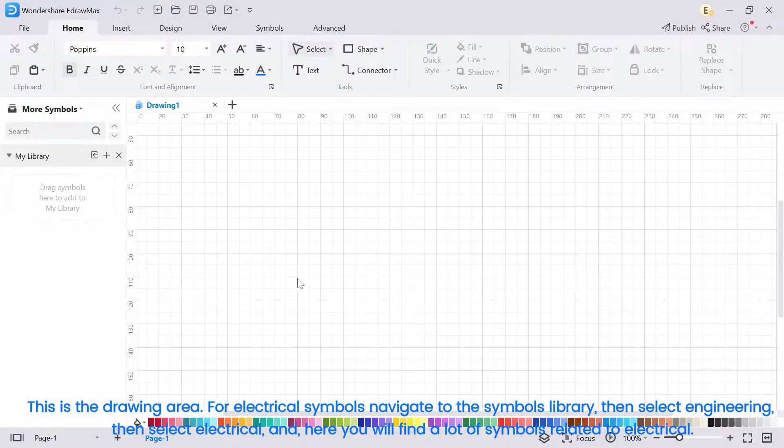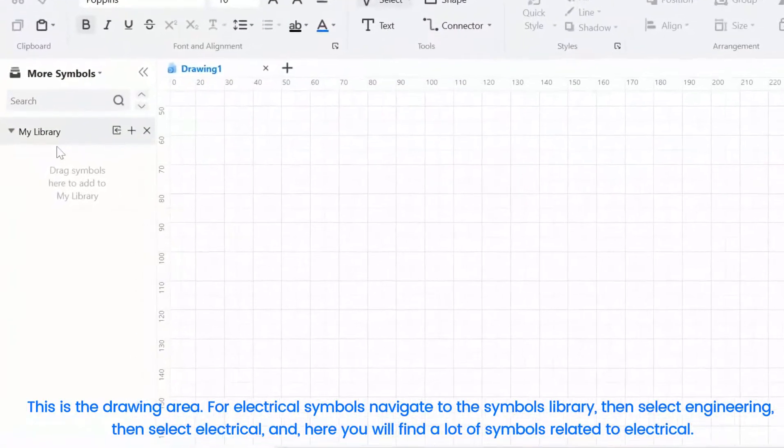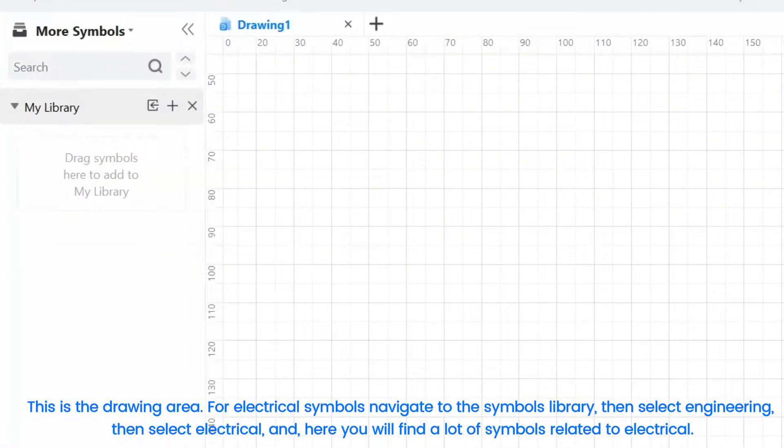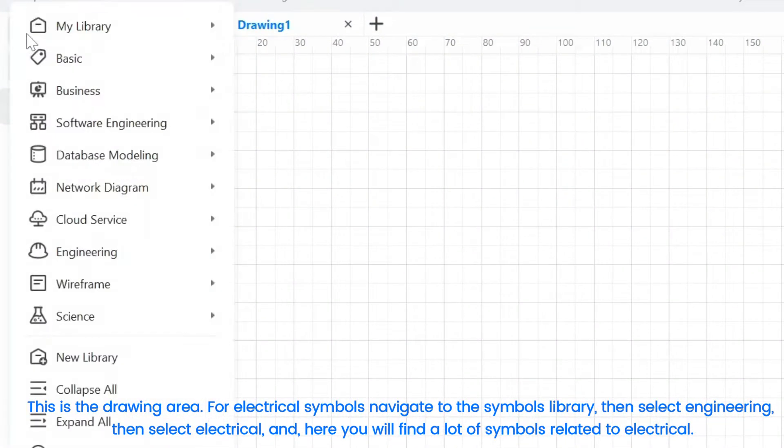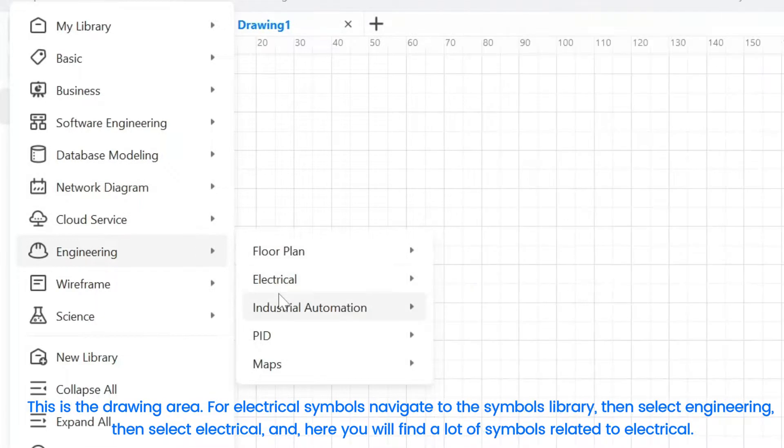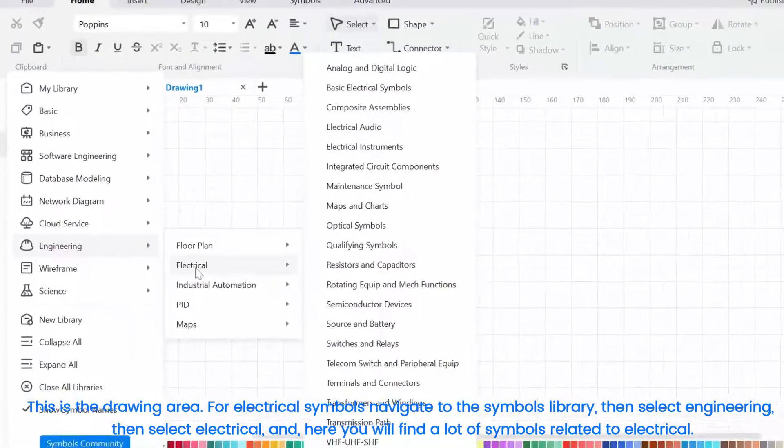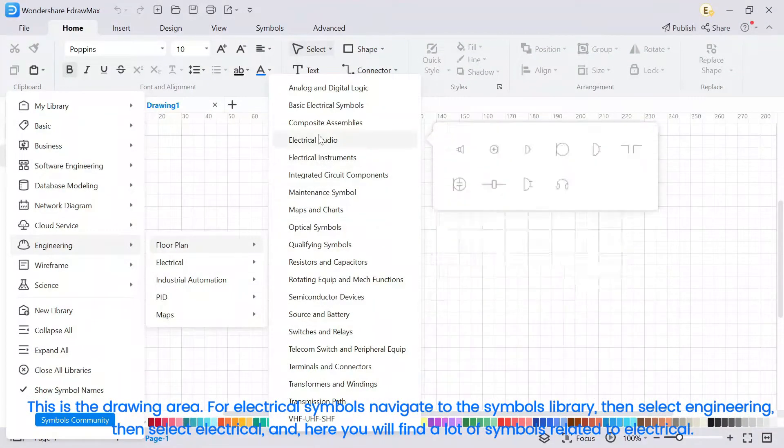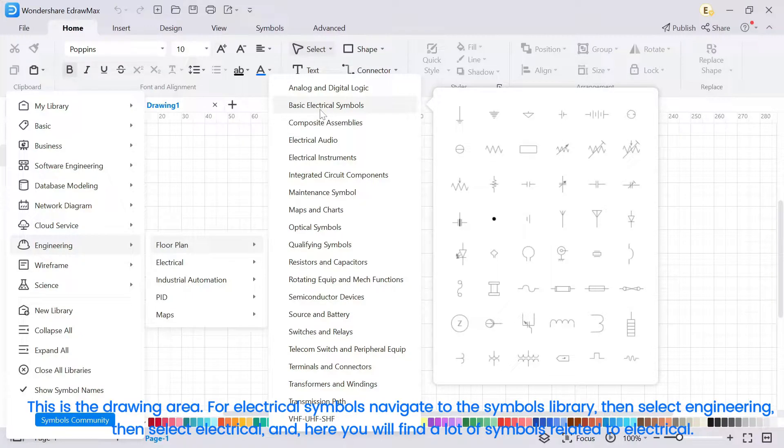This is the drawing area. For electrical symbols, navigate to the symbols library. Then select Engineering. Then select Electrical. And here you will find a lot of symbols related to electrical.